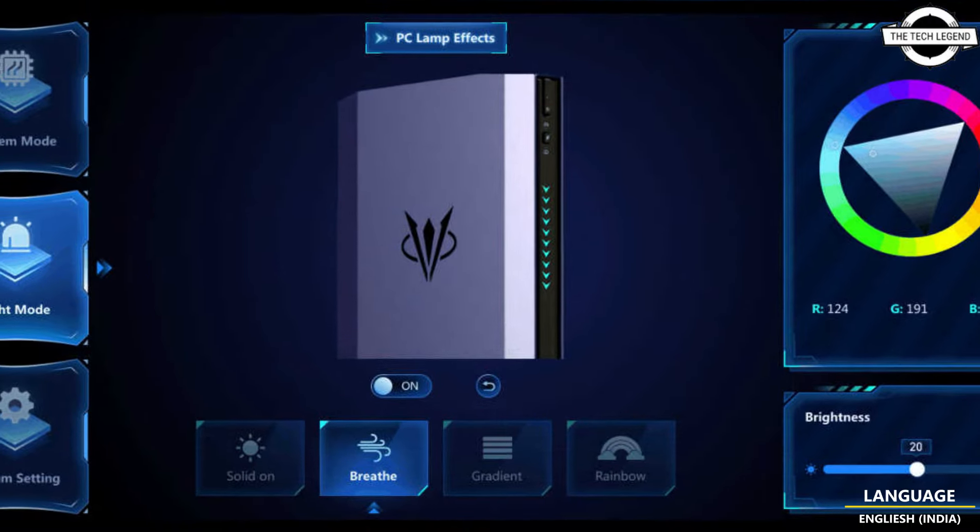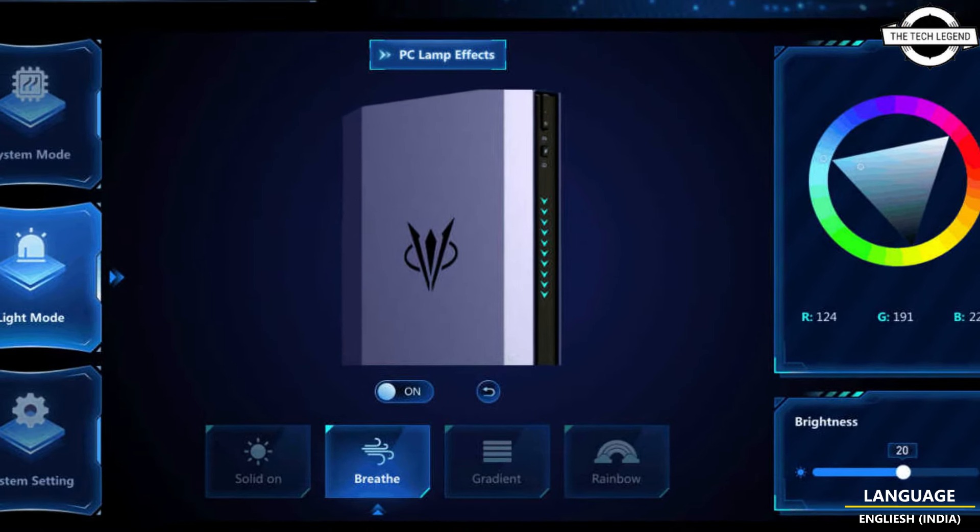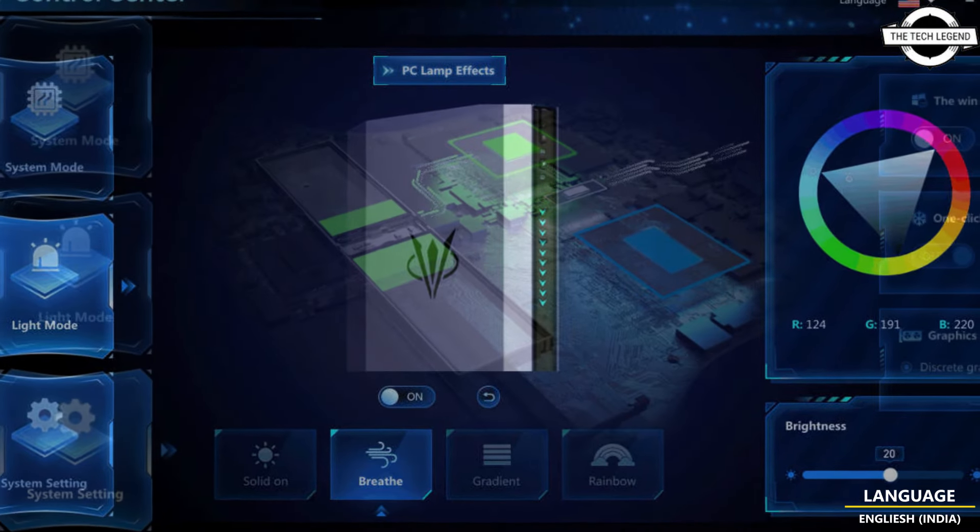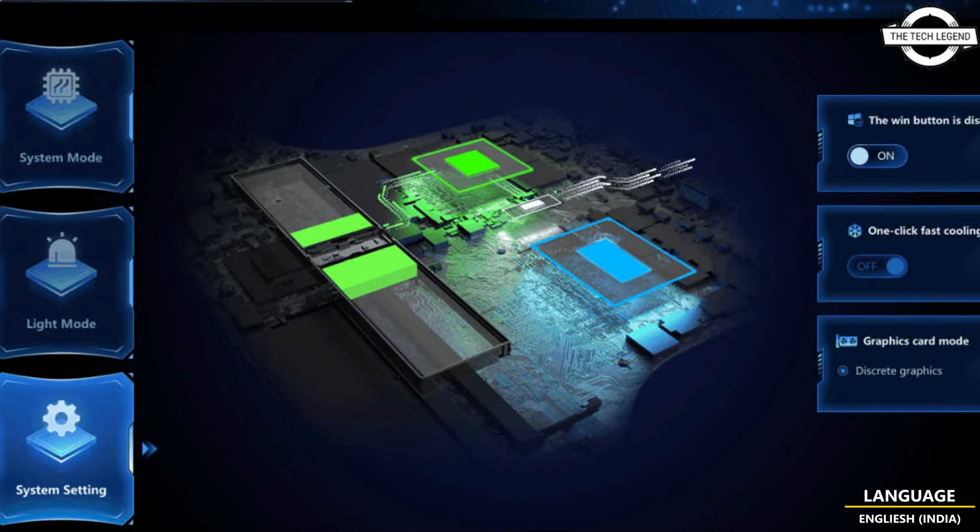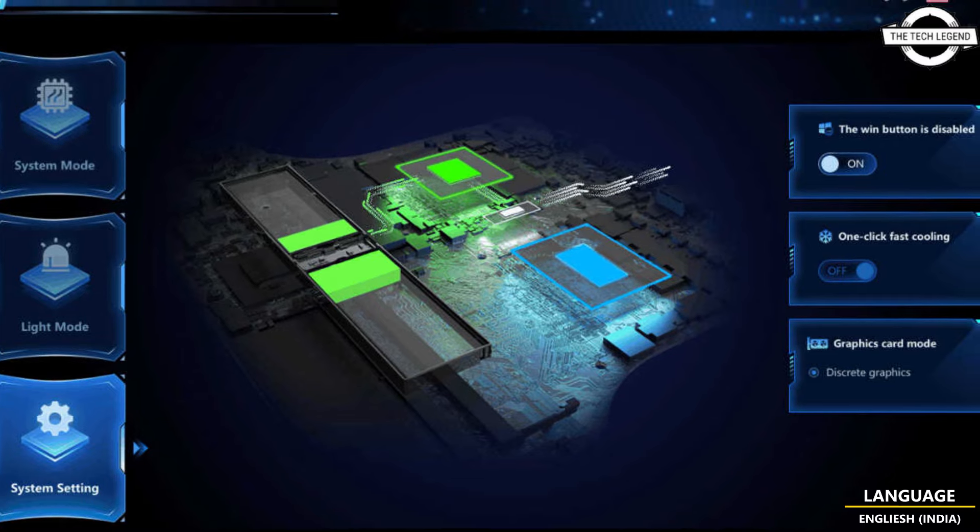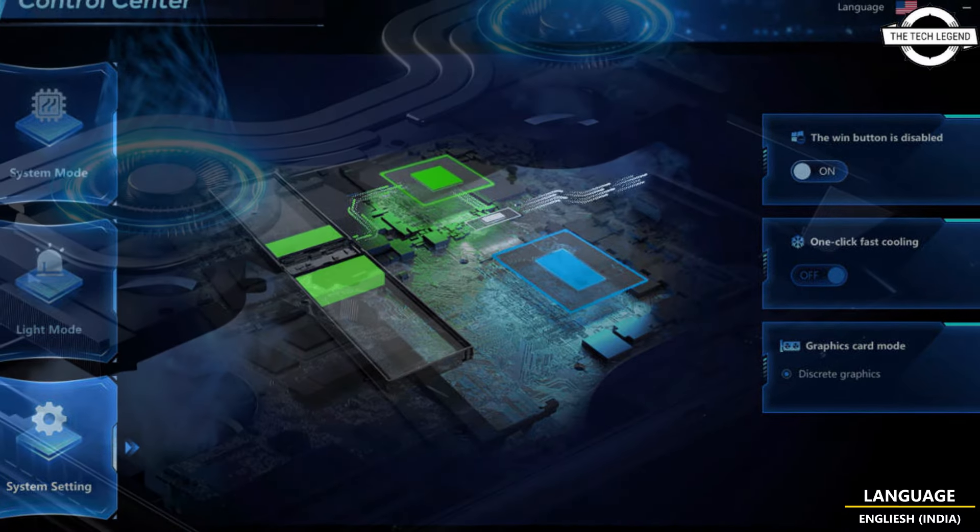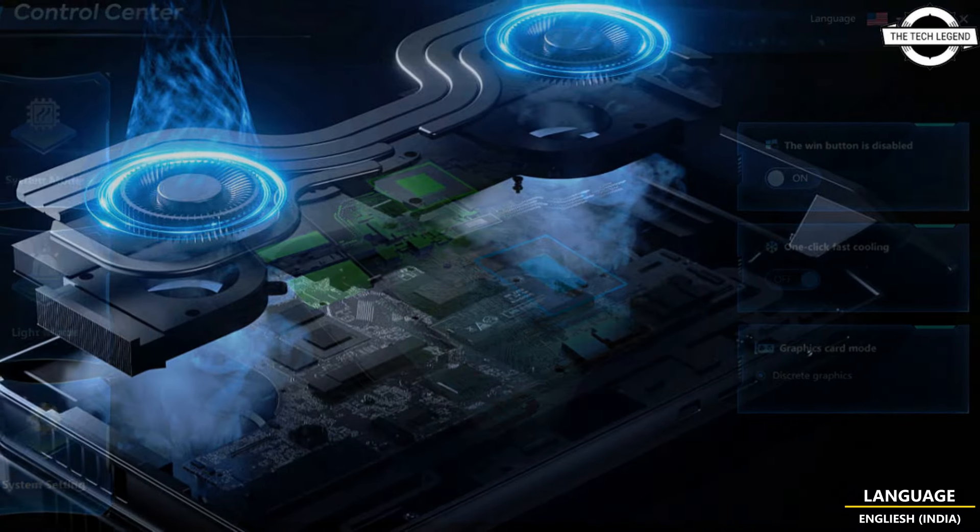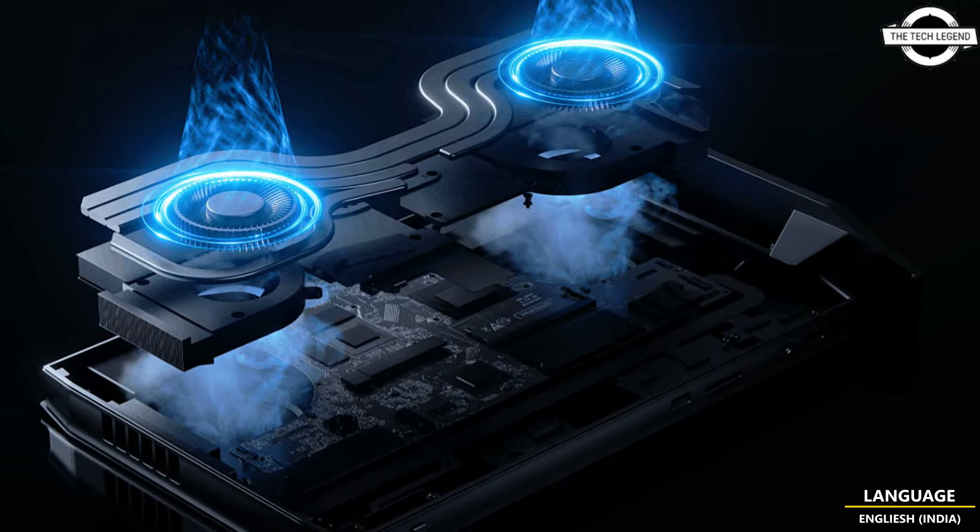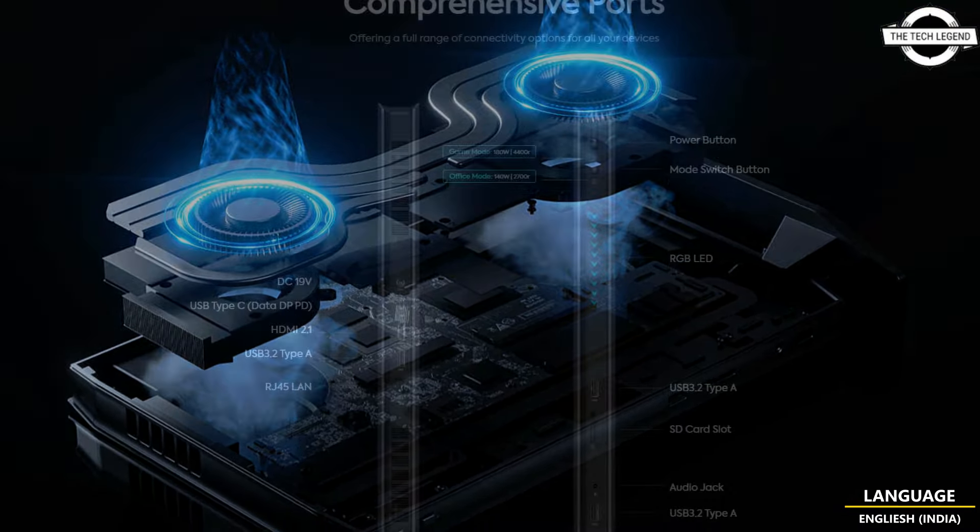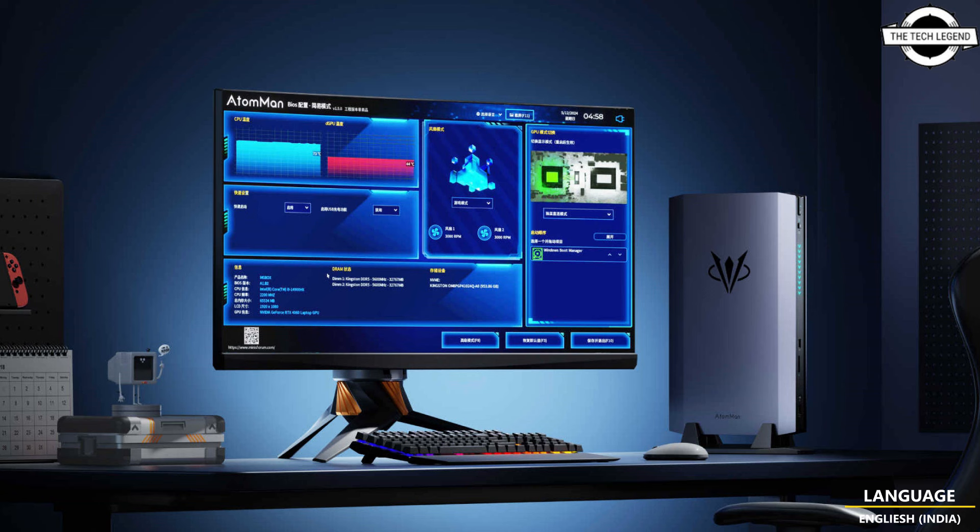The G7 Ti is offered in two configurations: either with the Core i9-14900HX or the Core i7-14650HX, the latter simplified as G7 Ti SE. Both options feature GeForce RTX 4070 graphics.